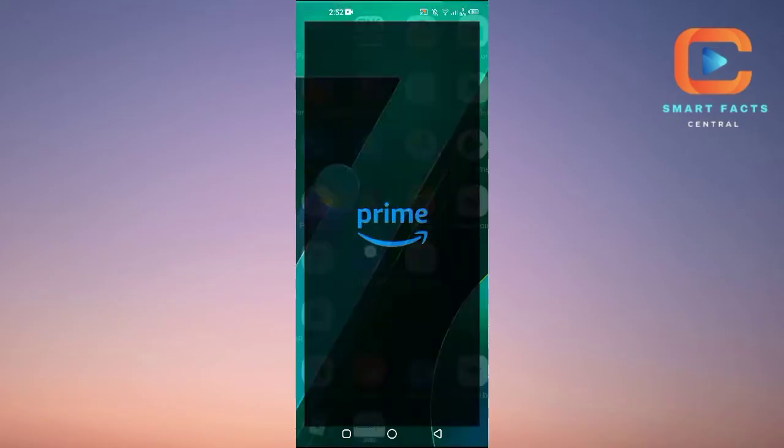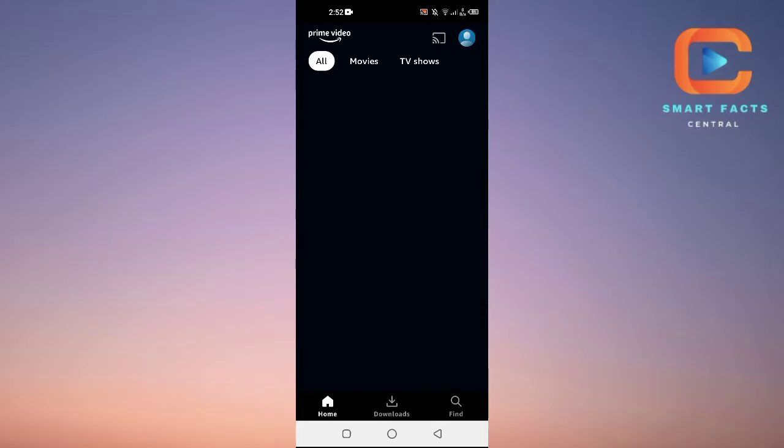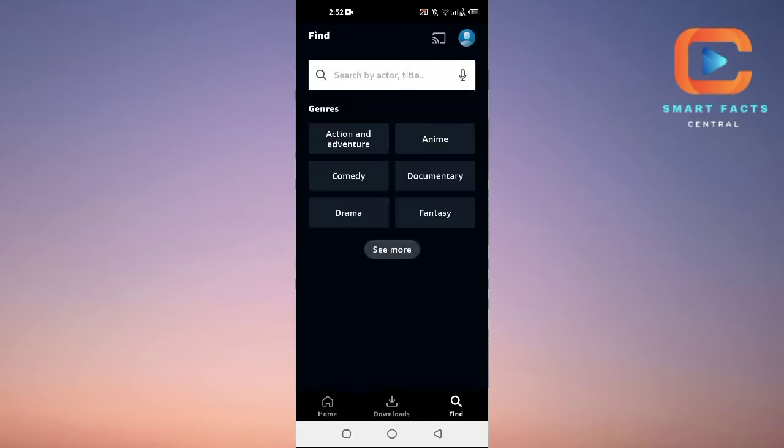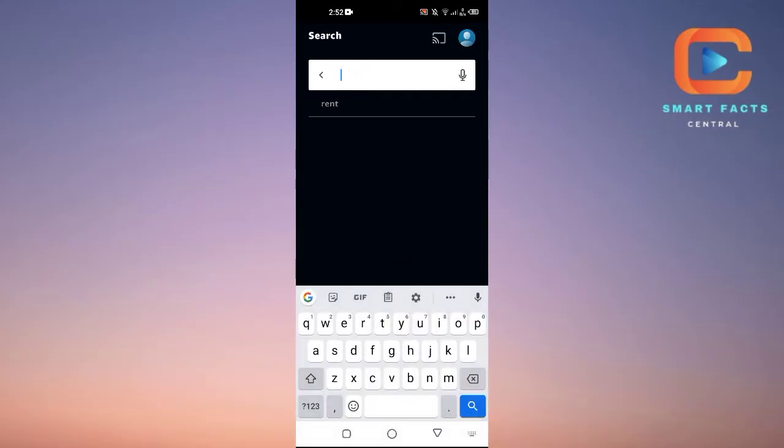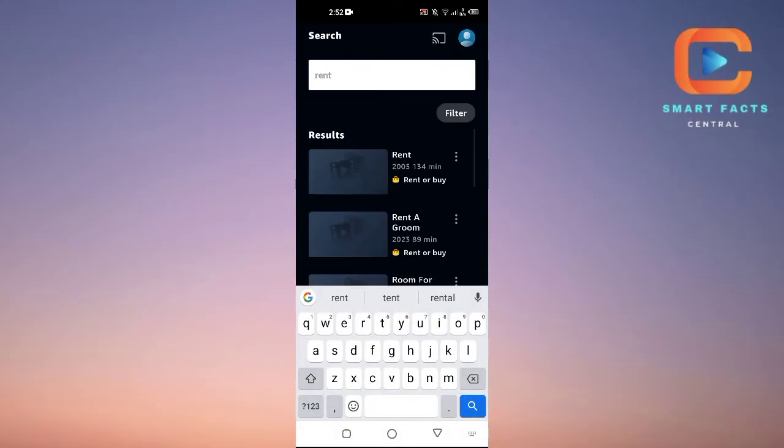First of all, open up the Prime Video application. Then tap on the search option and search for "rent."